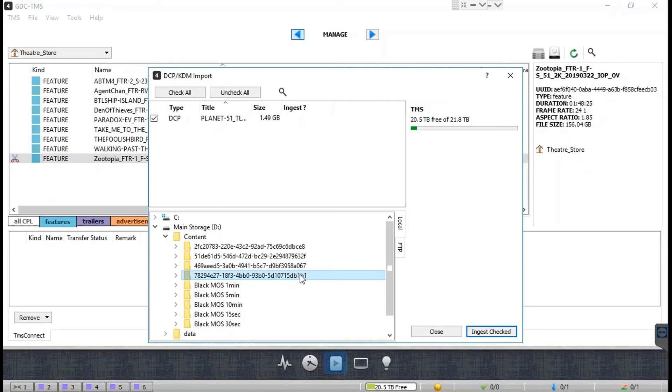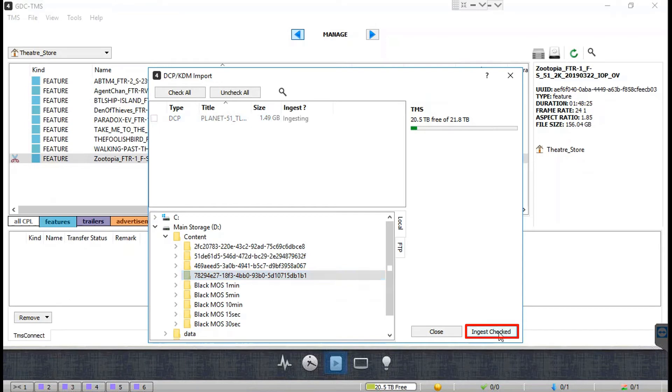You can uncheck the checkbox against the content which you do not want to ingest, then click on the Ingest Check button to ingest the selected content into the theater store. You can also transfer content from an FTP source such as other media servers into the TMS theater store using FTP ingest.